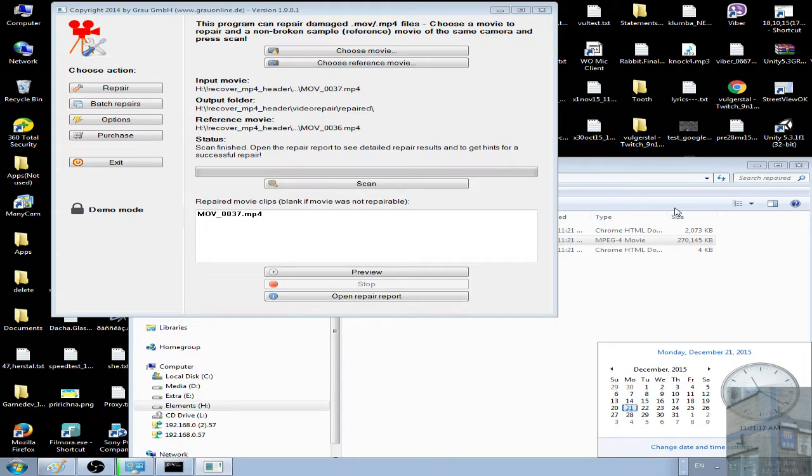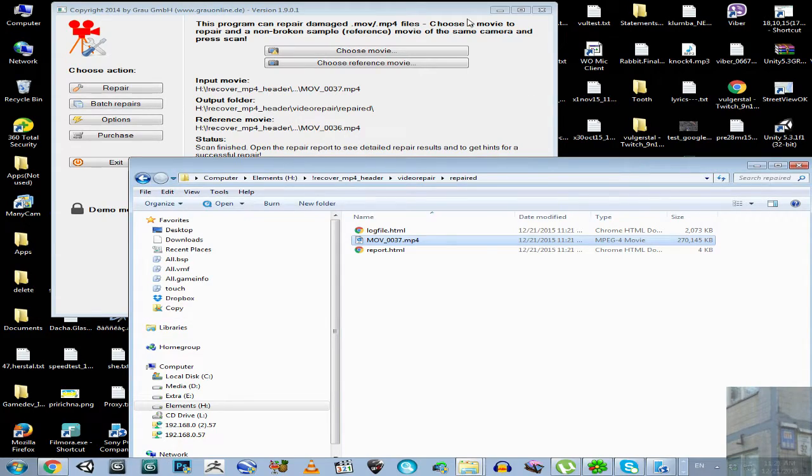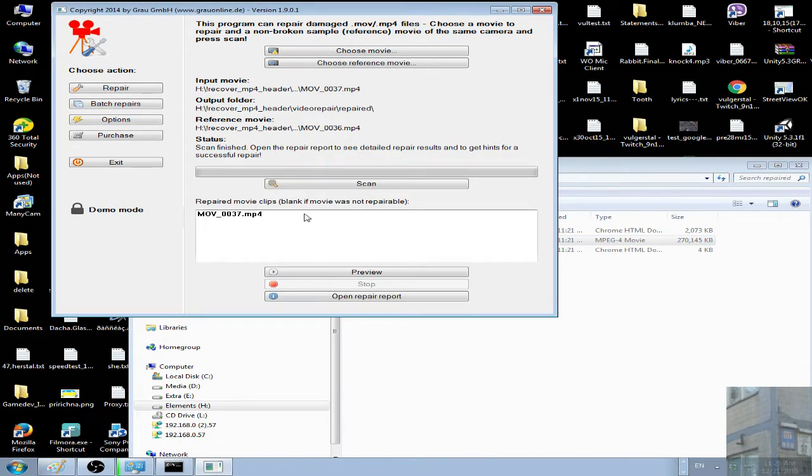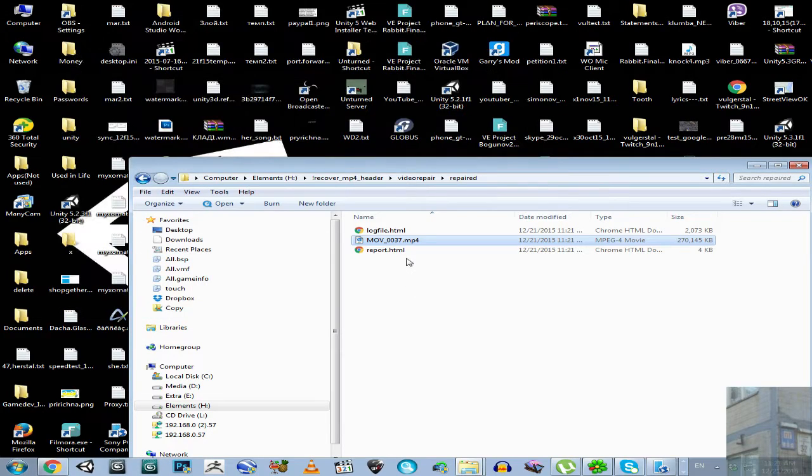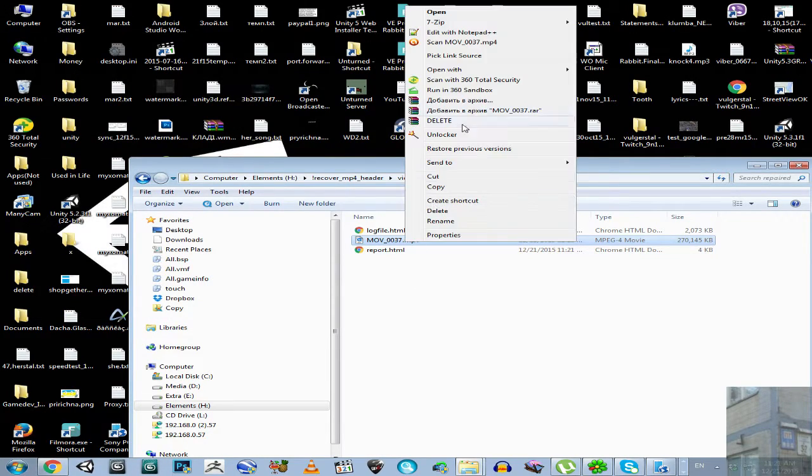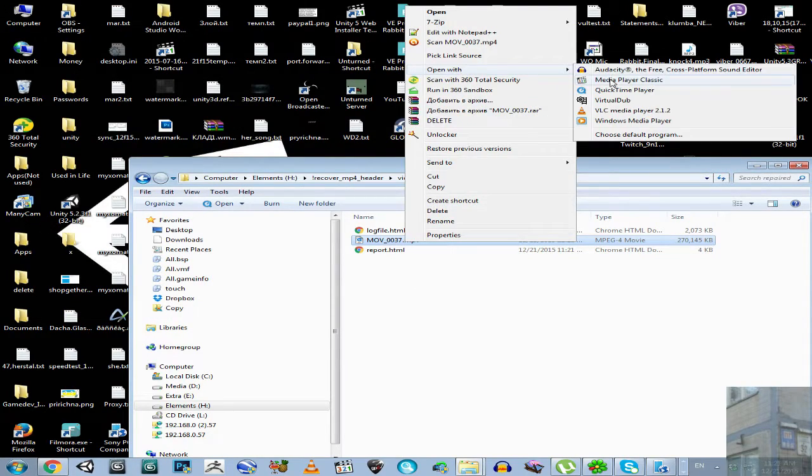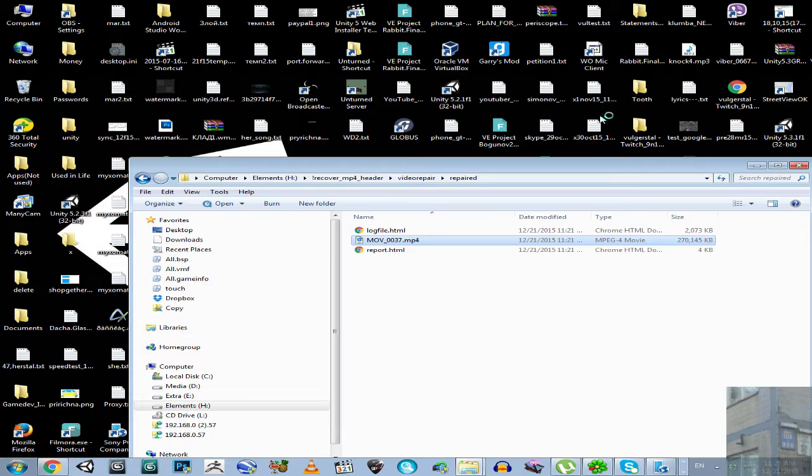Even less than 40 seconds. Just have a look - if this field is not blank, then you have your file recovered. You can just close this application. Here we go.